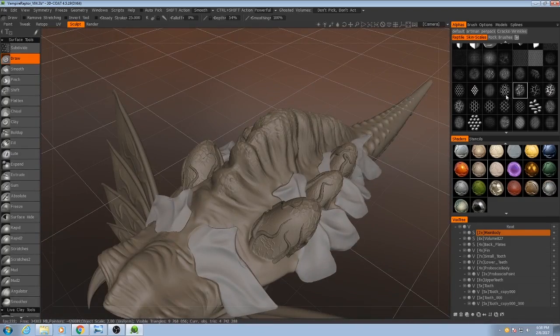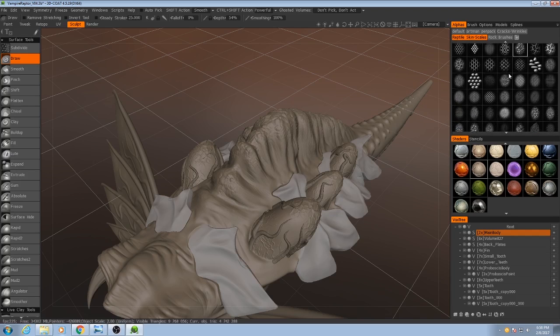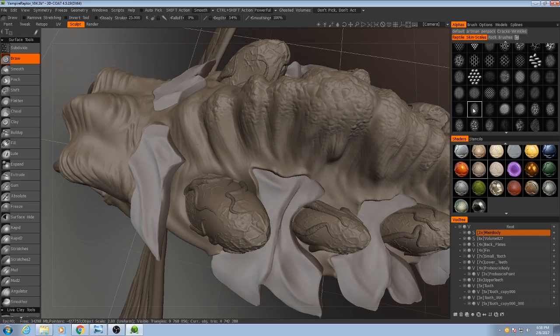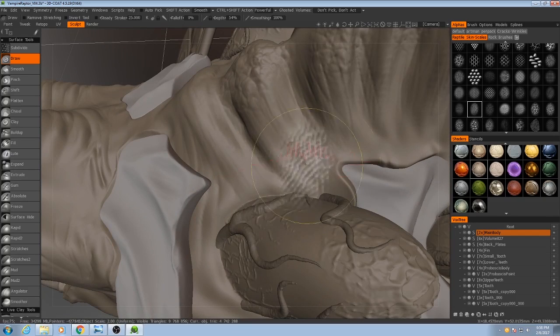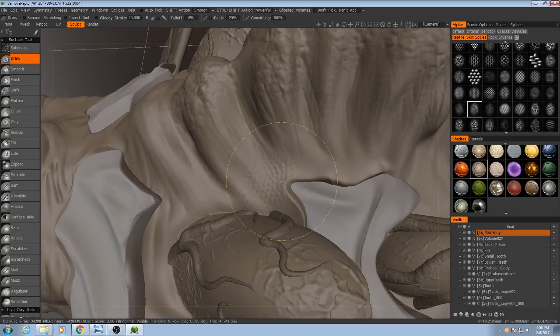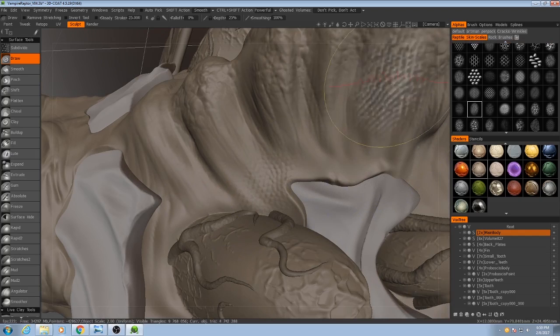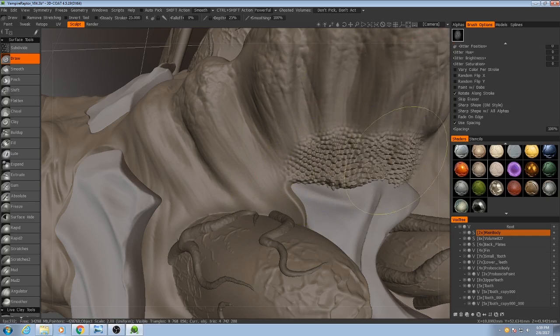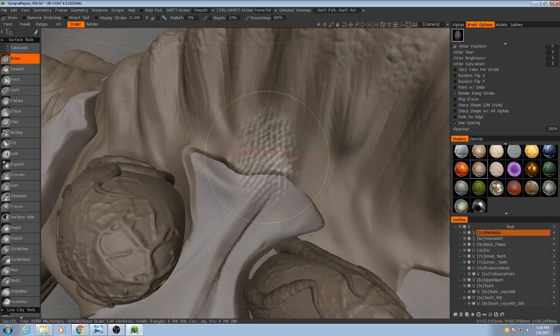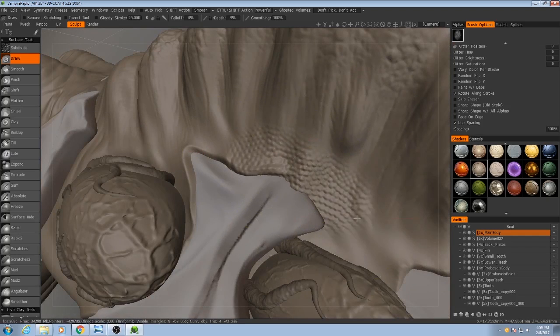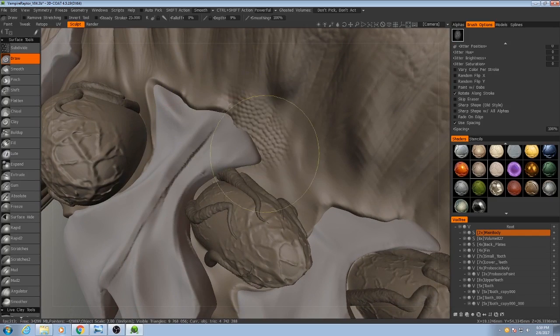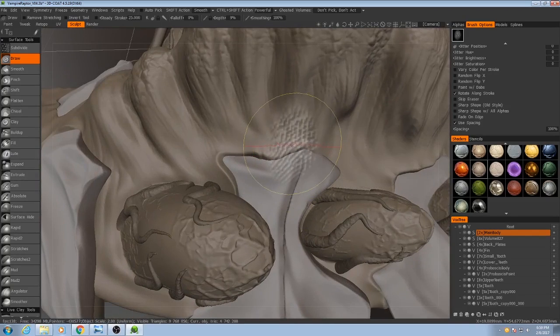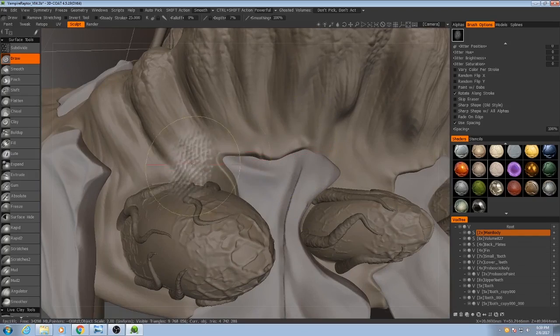And then for the next one, I'm going to pick, say, this one. This Reptile Skin 01. I'm going to paint it in here a little bit. Now with this brush, I'm going to go to the brush options and I'm going to use spacing so that the brush itself doesn't overlap, or the brush doesn't overlap with itself as I'm drawing. And I can get a very clean, repeating pattern. Might reduce the strength just a little bit more.